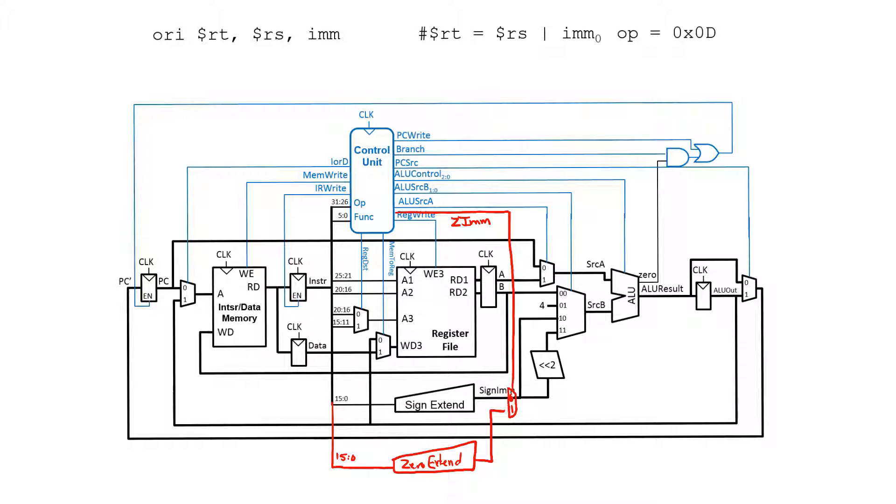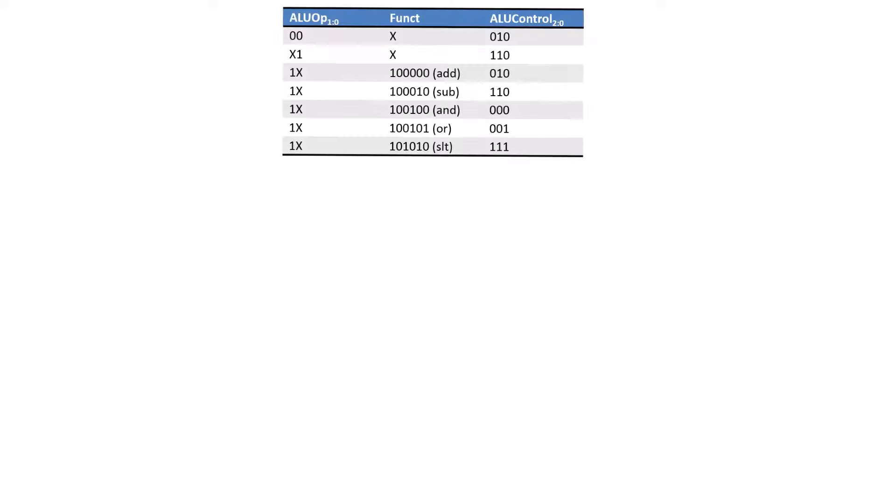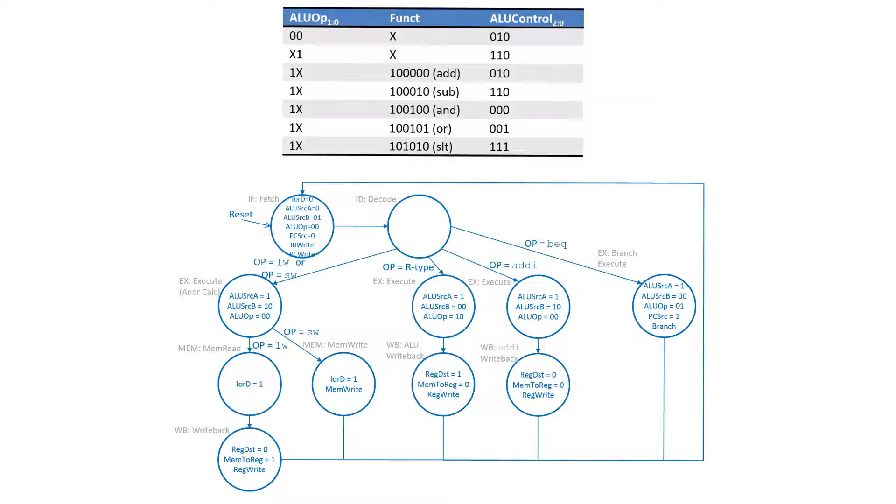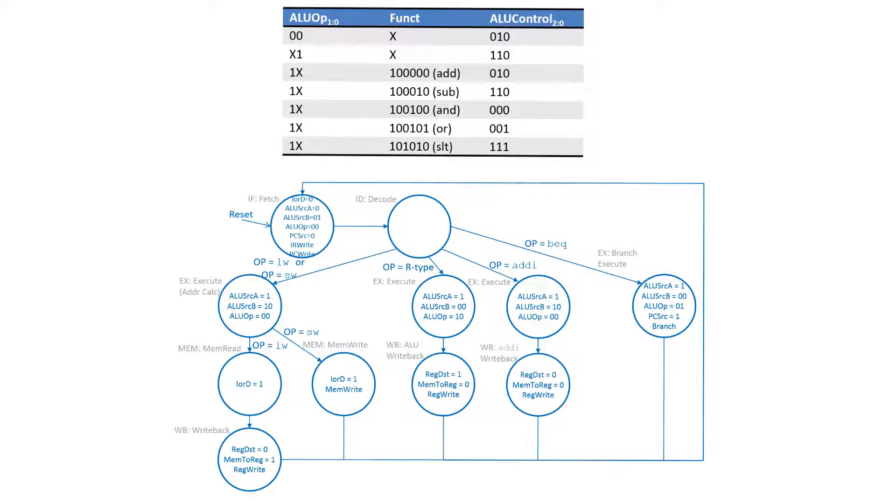We now need to consider what changes we might need to the control side. This could be both the control for the ALU as well as the overall control and our finite state machine for the multi-cycle processor. We're going to start by looking at the ALU control.